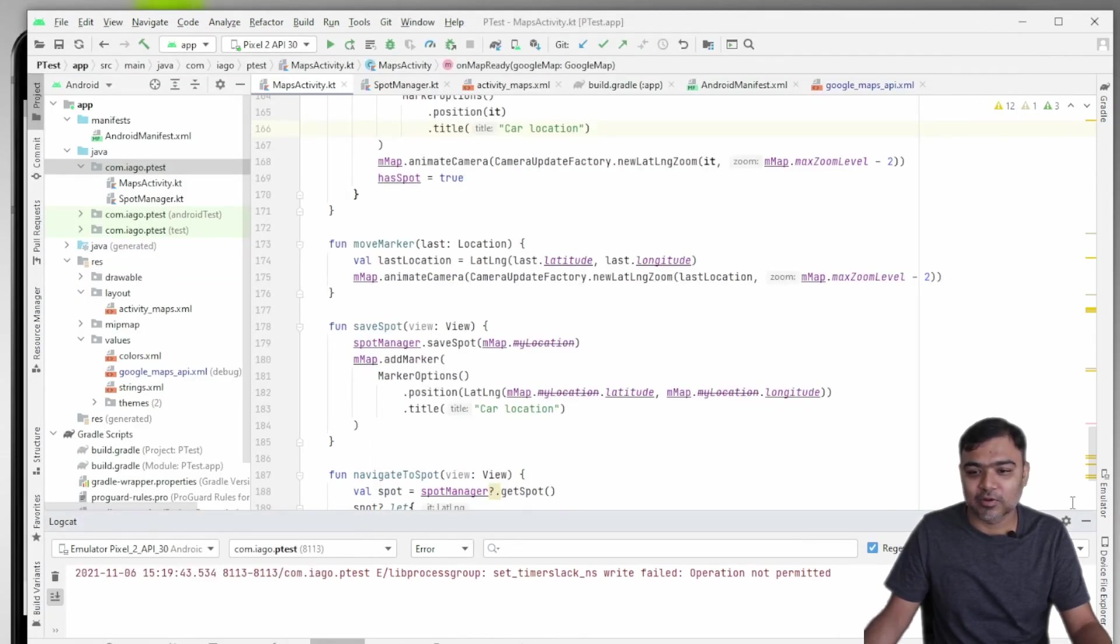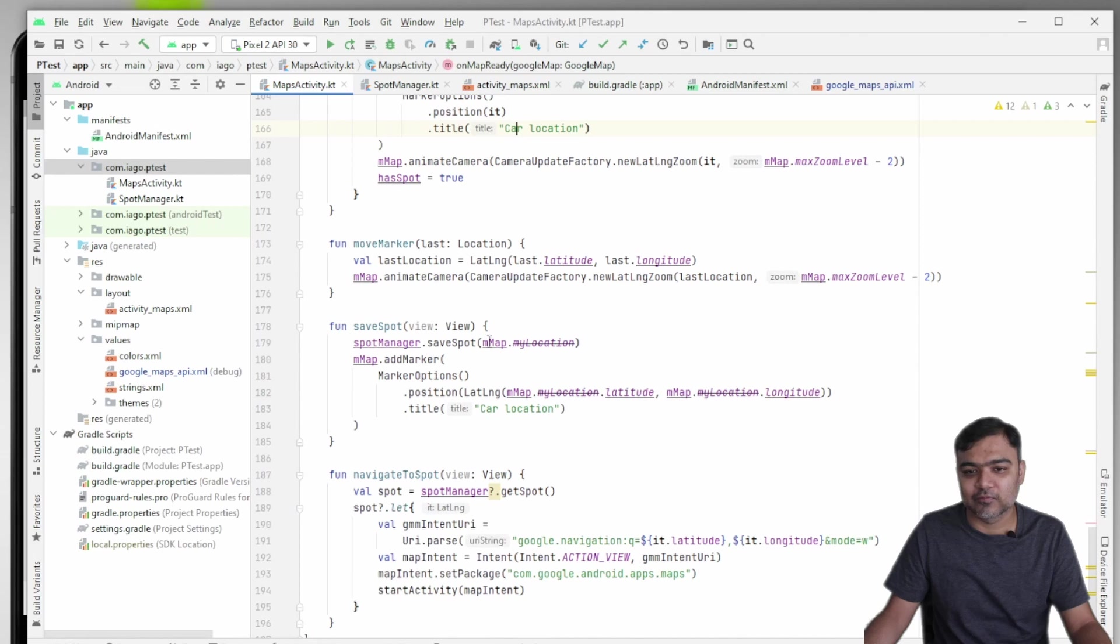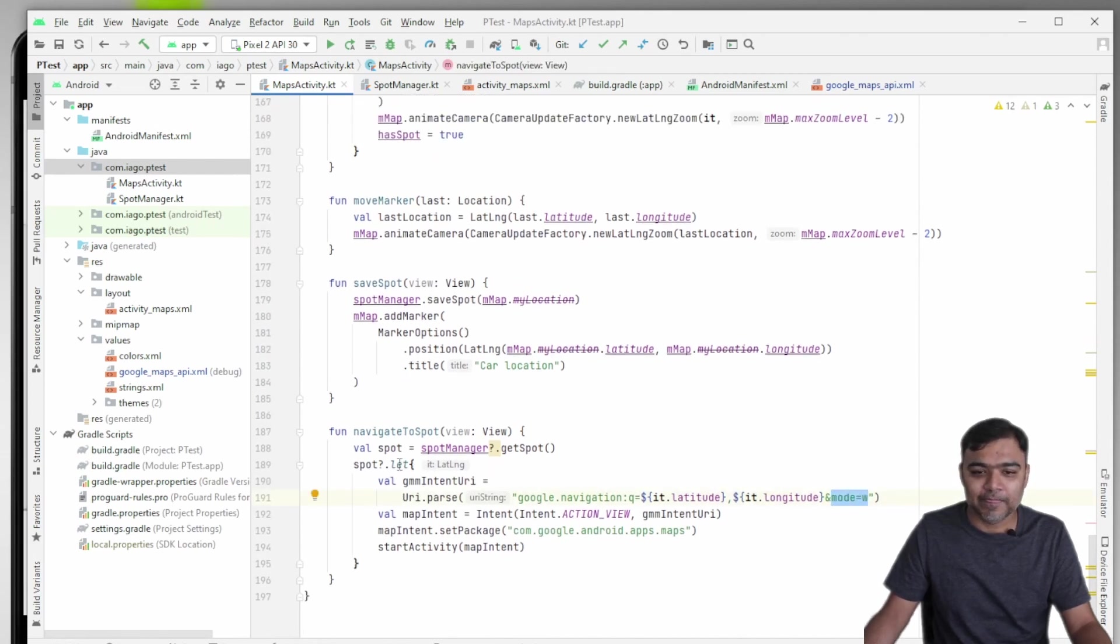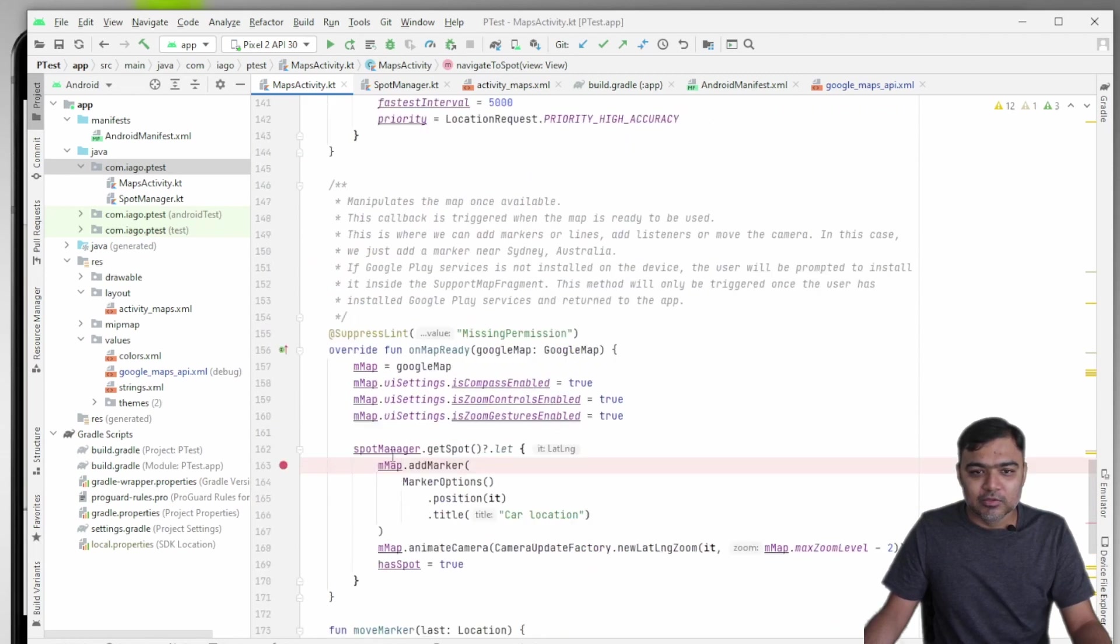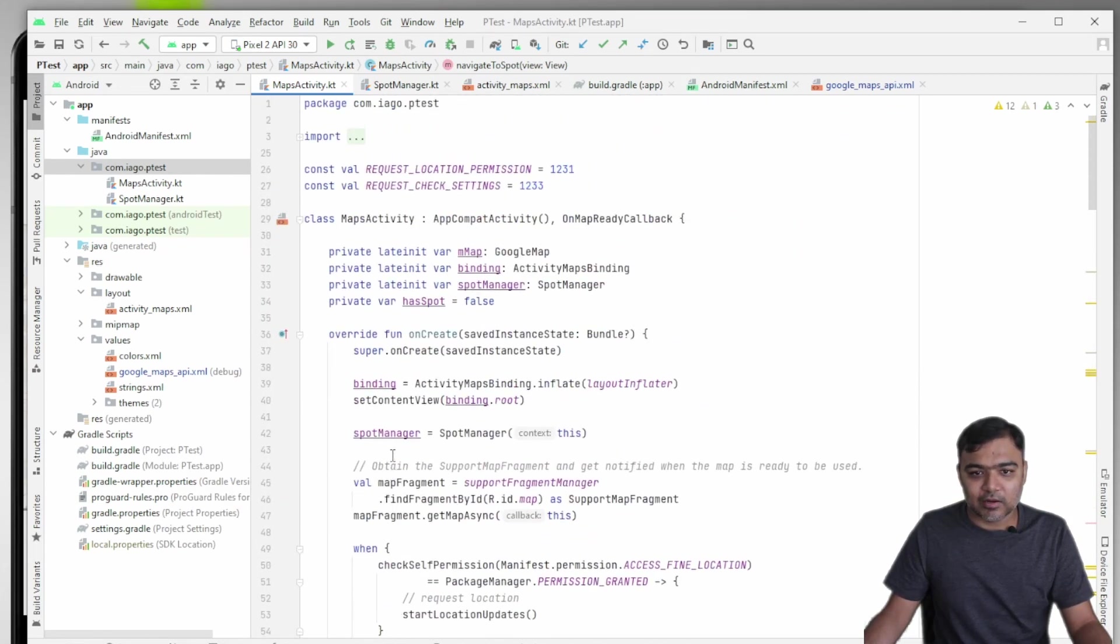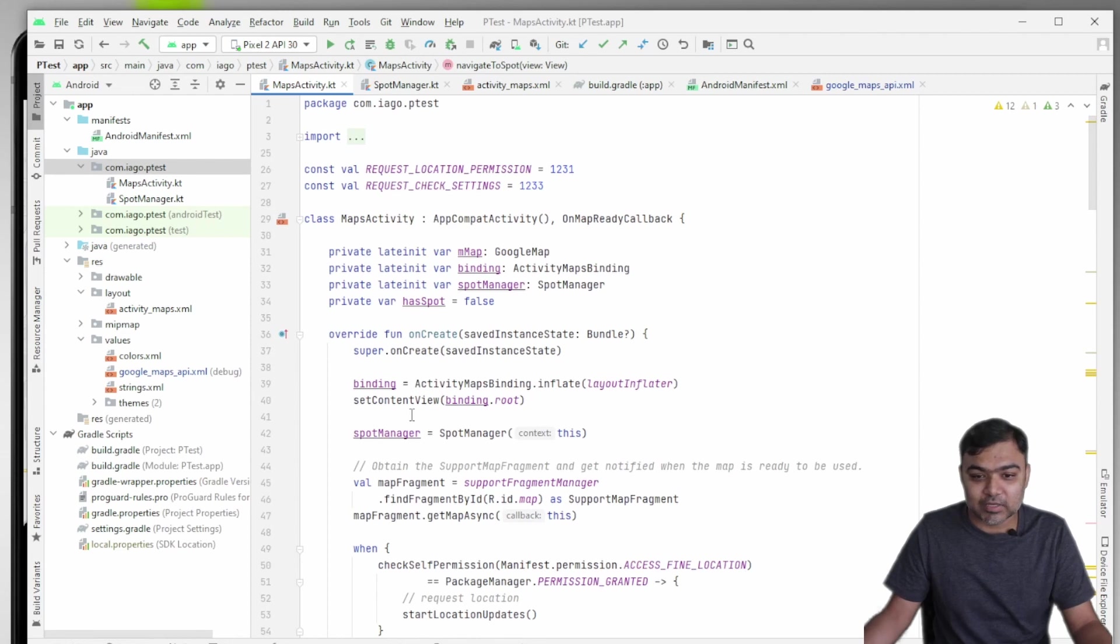And then I can request for directions. These are hardcoded to walking directions. You can change it. You can even give the user an option. This is the code: mode is equal to W for walking. So go through this code and try to come up with certain enhancements, or if you don't understand the code, ask for doubts.